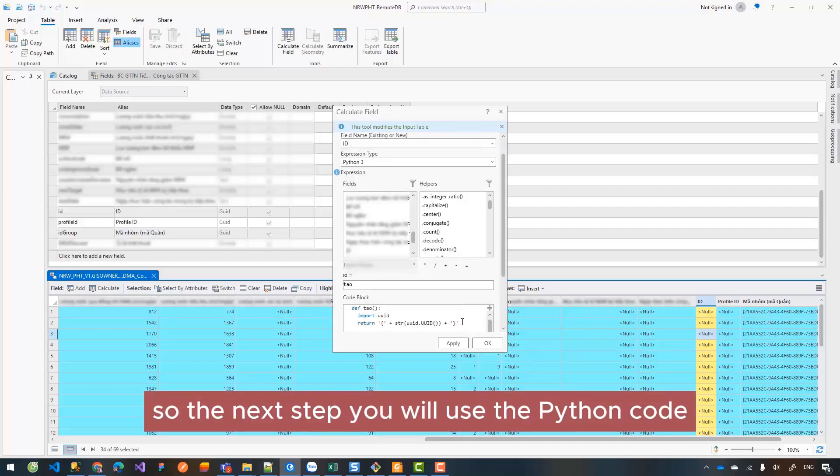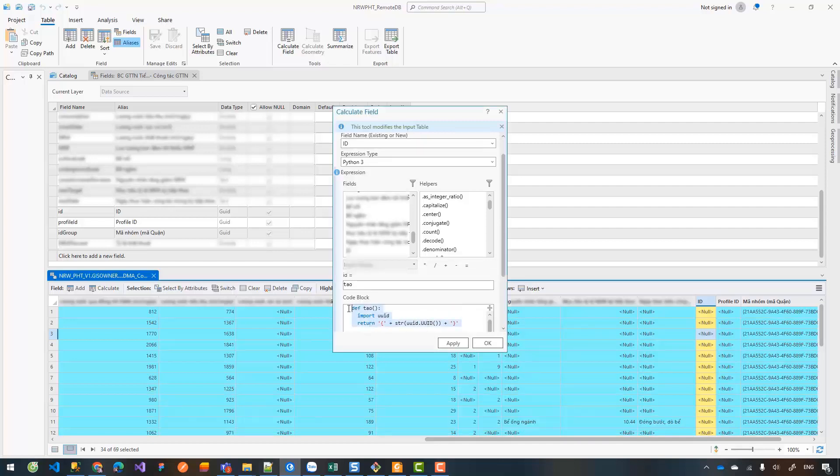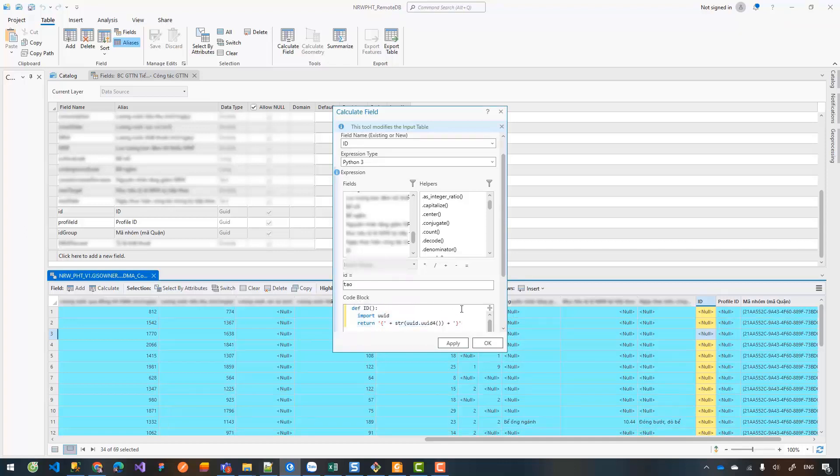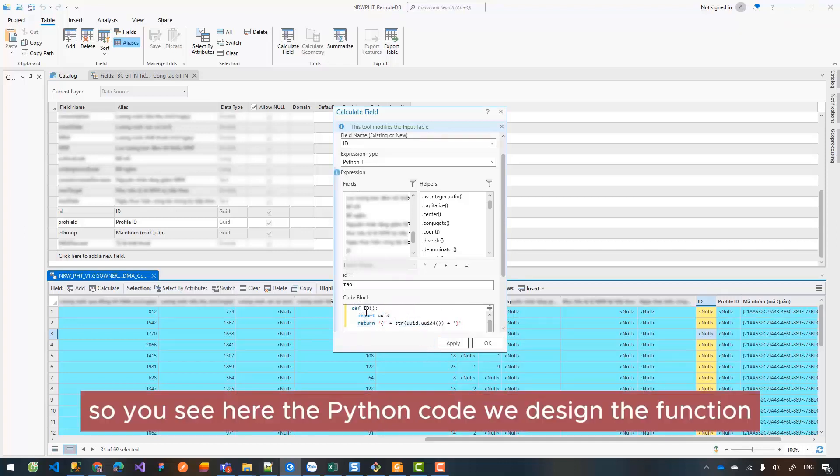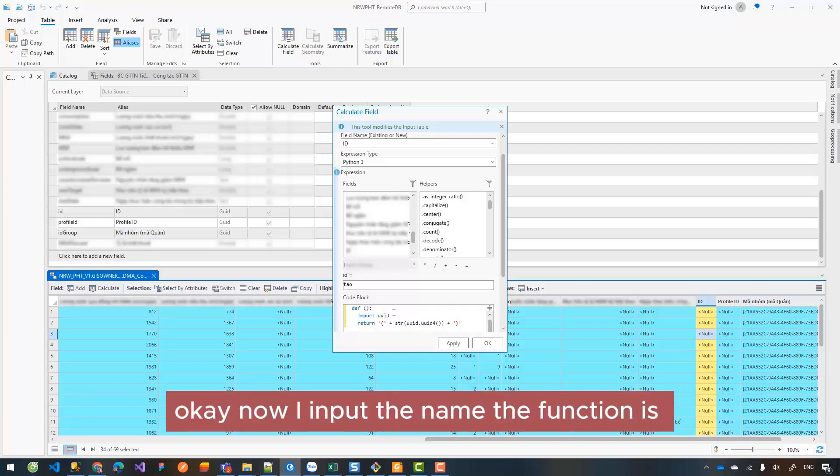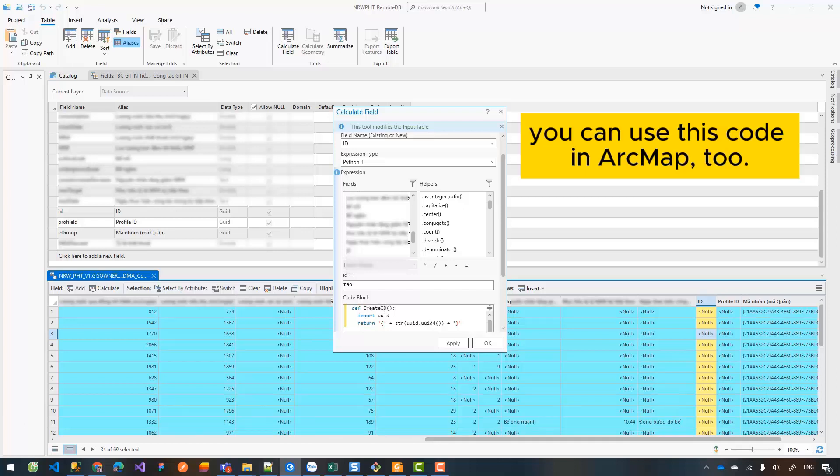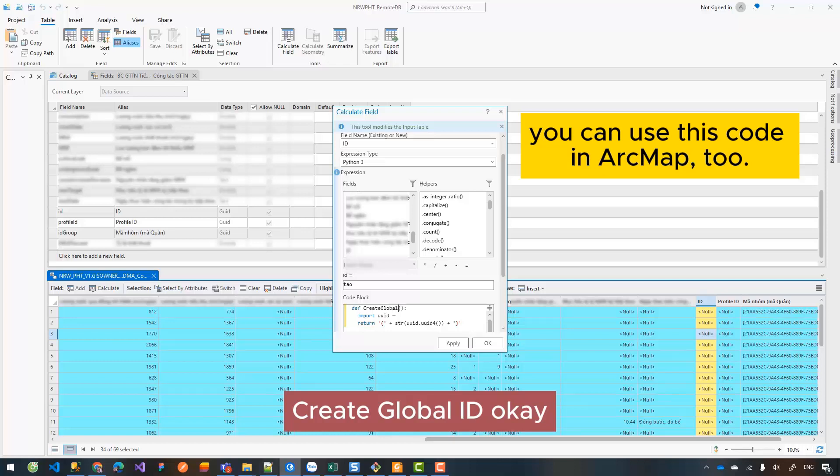So now I will use the Python code like this. You see here I write Python code where we define a function. Now I input the name - the function is create_id for global ID.